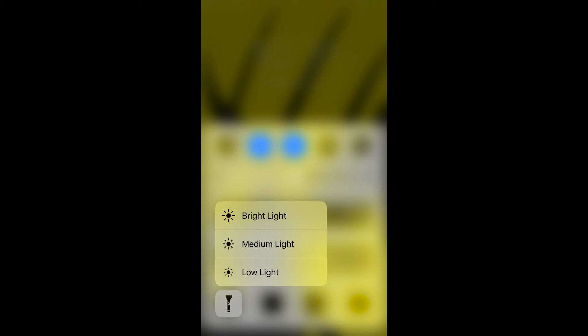The next time you turn the iPhone or iPad flashlight on, this will be the brightness level used. You'll need to navigate back to this menu to change the brightness level any time going forward.